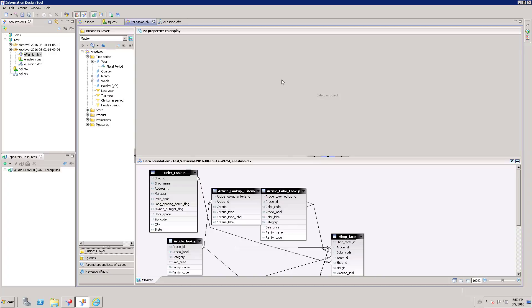This is one of the options in Business Layer. Navigation Path is nothing but a hierarchy. Before version 4.0, this was called Hierarchy. We can create a hierarchy in IDT on a Business Layer with the name of Navigation Paths.